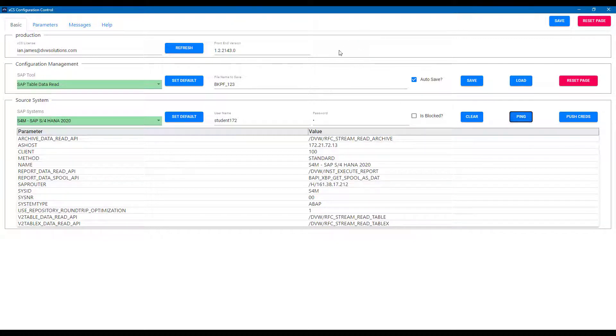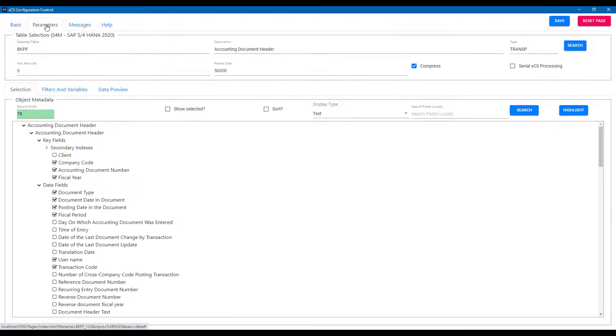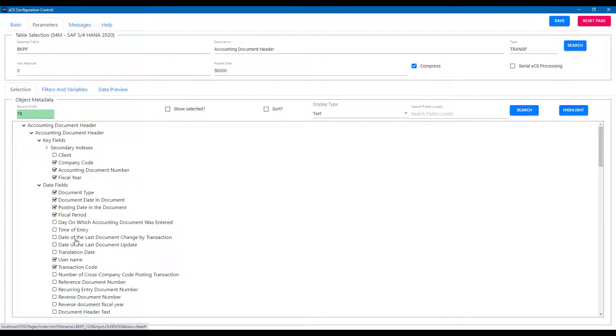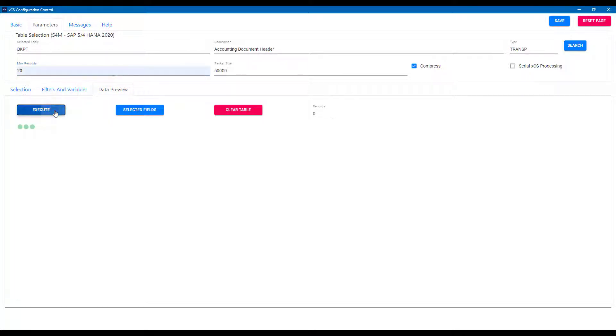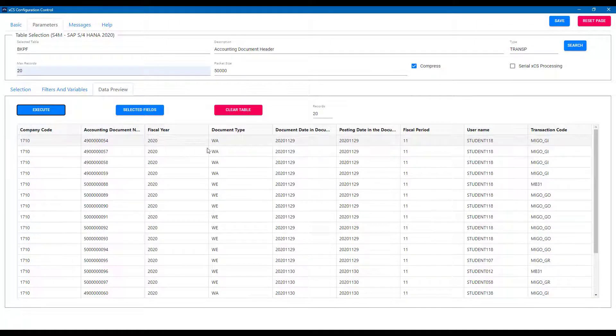And then we can set up our parameters, calling the table that we're interested in and selecting the fields within that table that we want as an output. We can filter here, but actually we're going to do the filtering and parameterization in Power BI. So we leave this blank, but we can see in the data preview, we've got good data coming from our SAP system. And so our connection to that table is established.